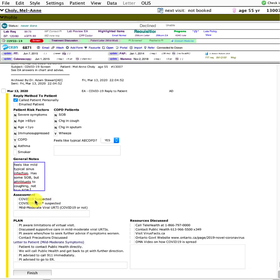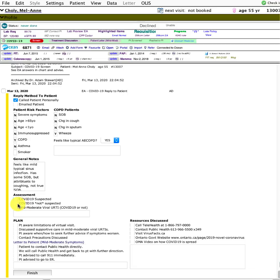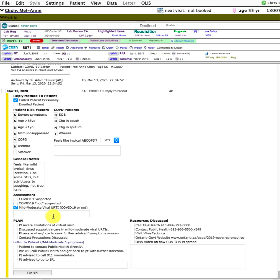Has some shortness of breath but attributes it to coughing, not true shortness of breath. Based on this, I'm either saying maybe COVID is suspected or clearly not suspected based on the lack of risk factors.